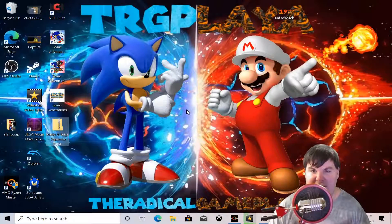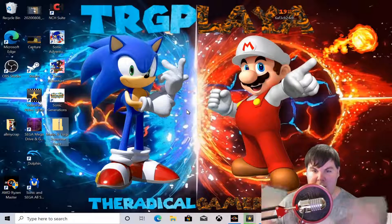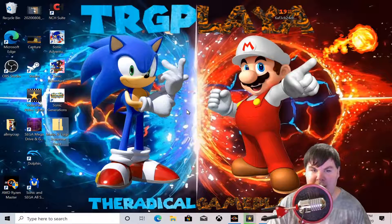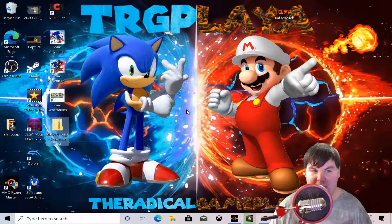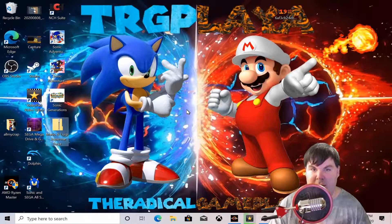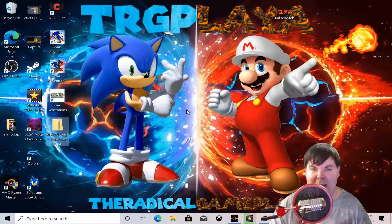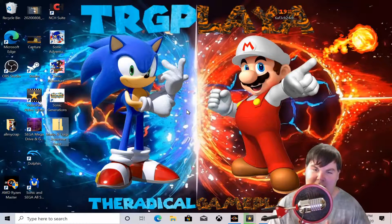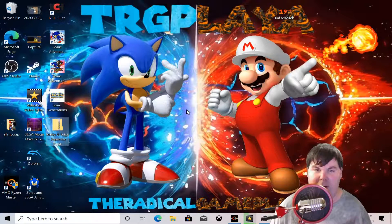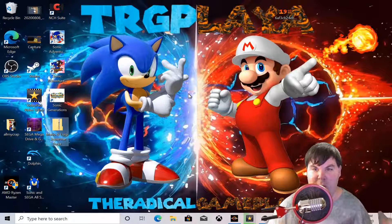What's up everyone, my name is Jordan and I'm your local game player. Today's video is going to be a complete tutorial on how to set up and play your Game Boy Advance games on your desktop PC or gaming PC by using an emulator called Visual Boy Advance.